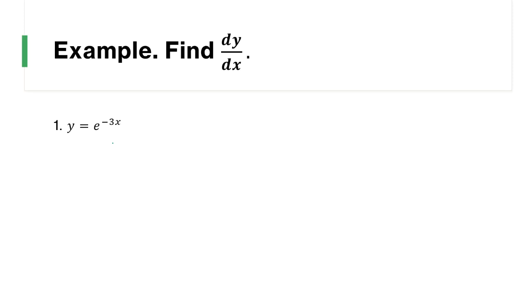First, find dy/dx where y = e^(-3x). As you can see, our u is equivalent to negative 3x. So that means we also need to find du/dx.